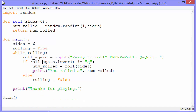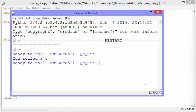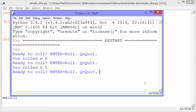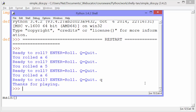I'll show you how the project works. It prompts the user with 'ready to roll, enter equals roll, Q equals quit.' I'll press enter — it says you rolled a 6. Enter again, you rolled a 5. Enter again, I rolled another 6. Then if I press Q, it says thanks for playing.